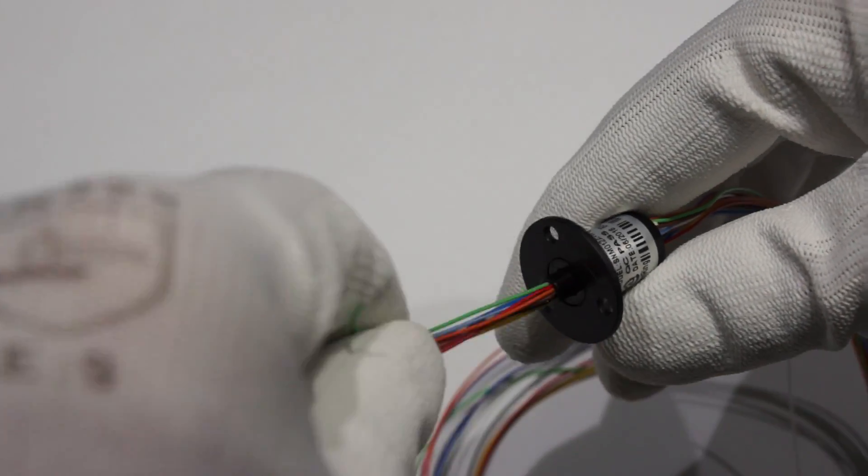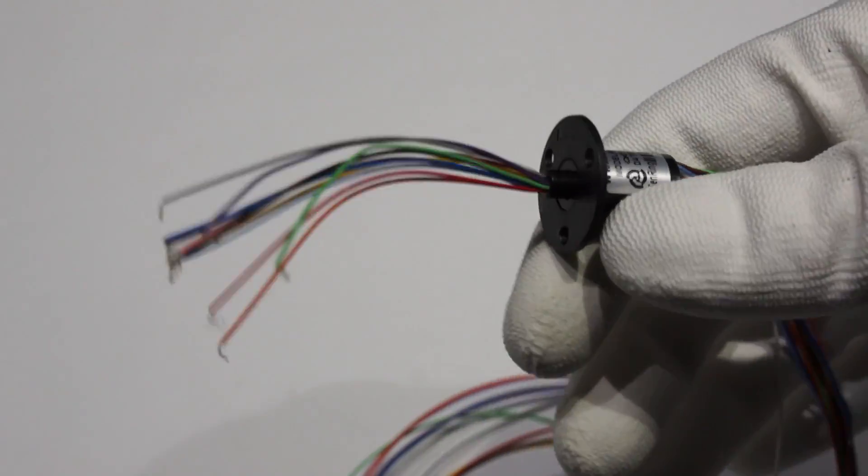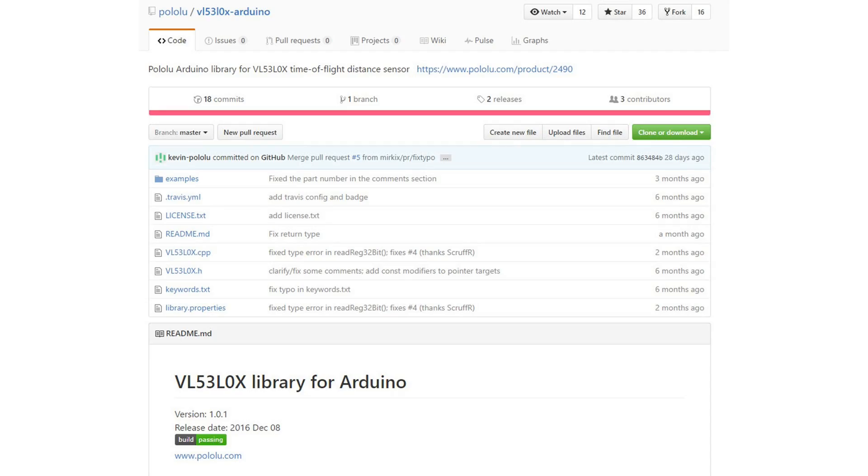And of course we have to use our sensor with an Arduino, and therefore I need a library. Fortunately, Pololu has one. So we have everything together which is necessary to build our LiDAR.